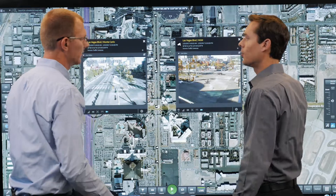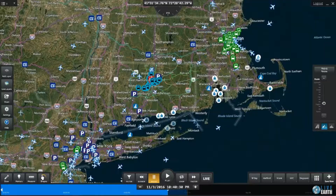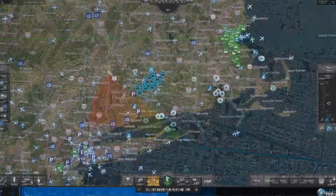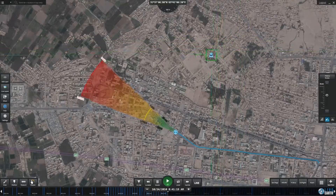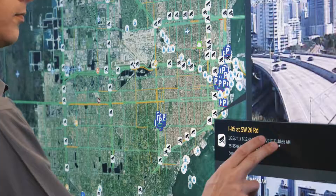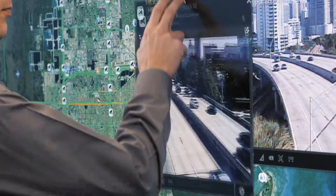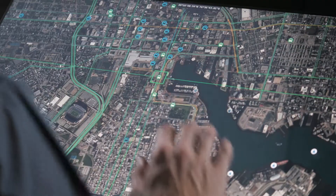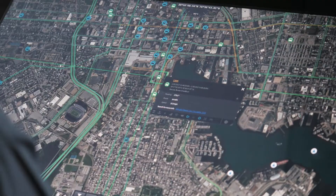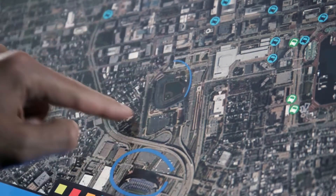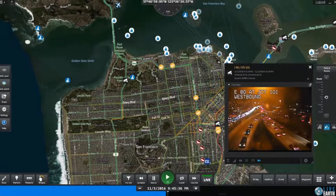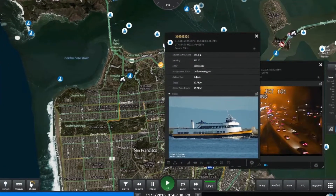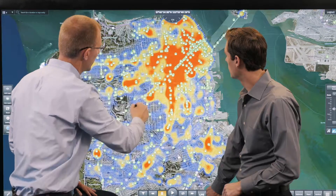LiveEarth is a real-time visualization platform developed using advanced GIS mapping software technology. LiveEarth delivers real-time situational awareness and location intelligence at a glance to help organizations make time-critical decisions by leveraging data from disparate sources.